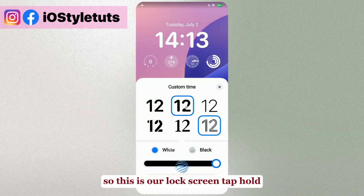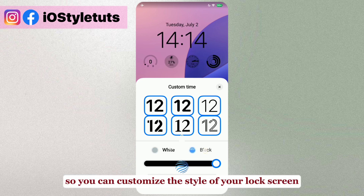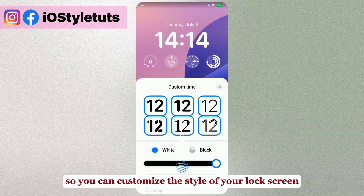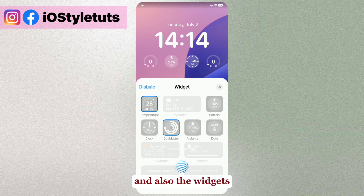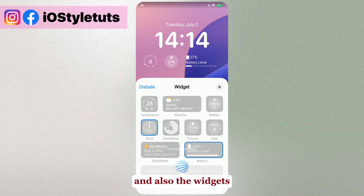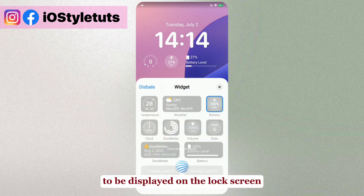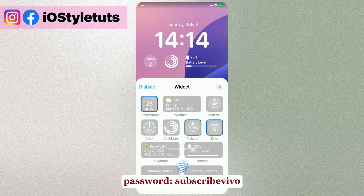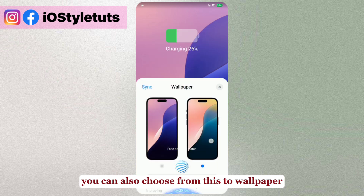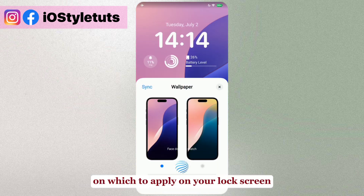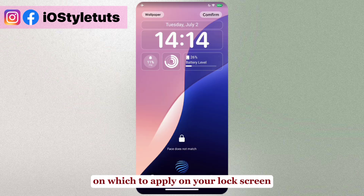This is the lock screen — you can customize the style of your lock screen. You can select the font style and also the widgets to be displayed on the lock screen. You can also choose from your wallpapers to apply on your lock screen.